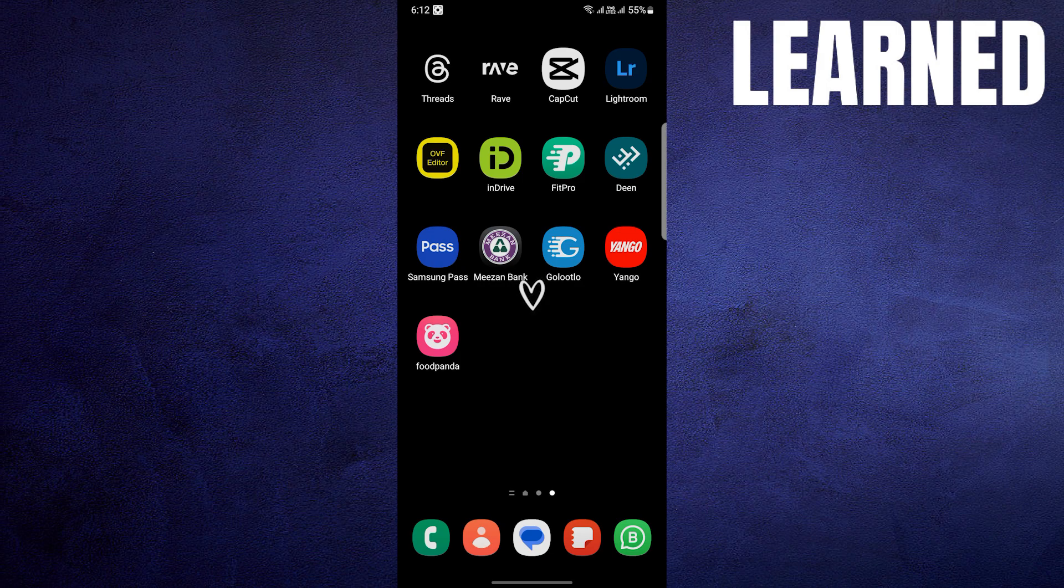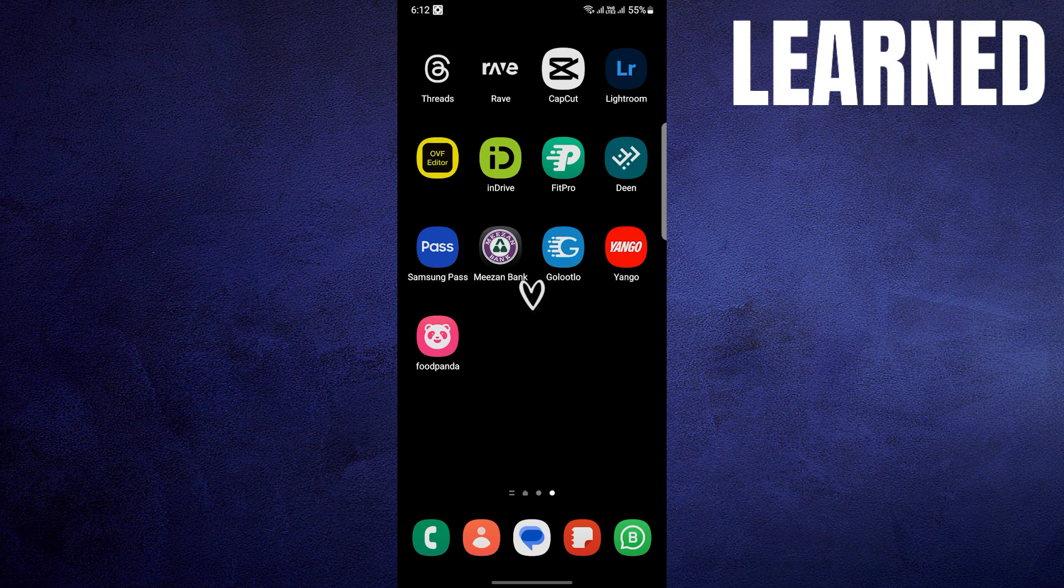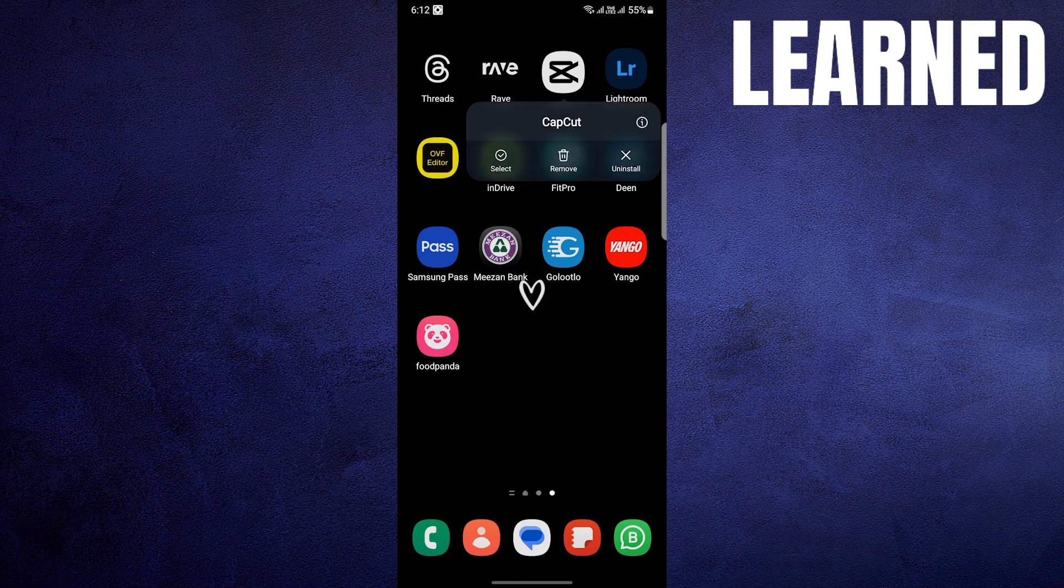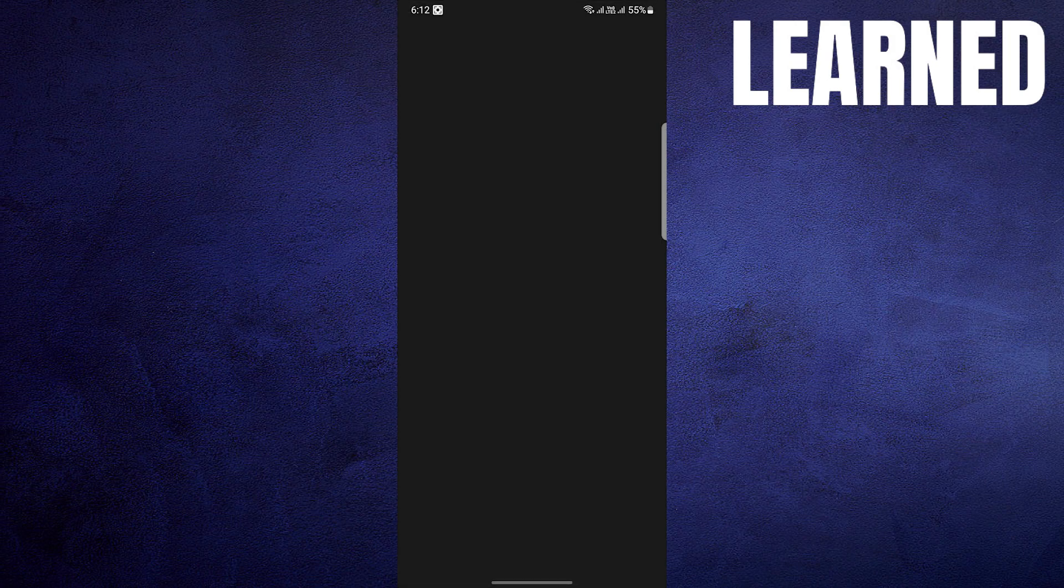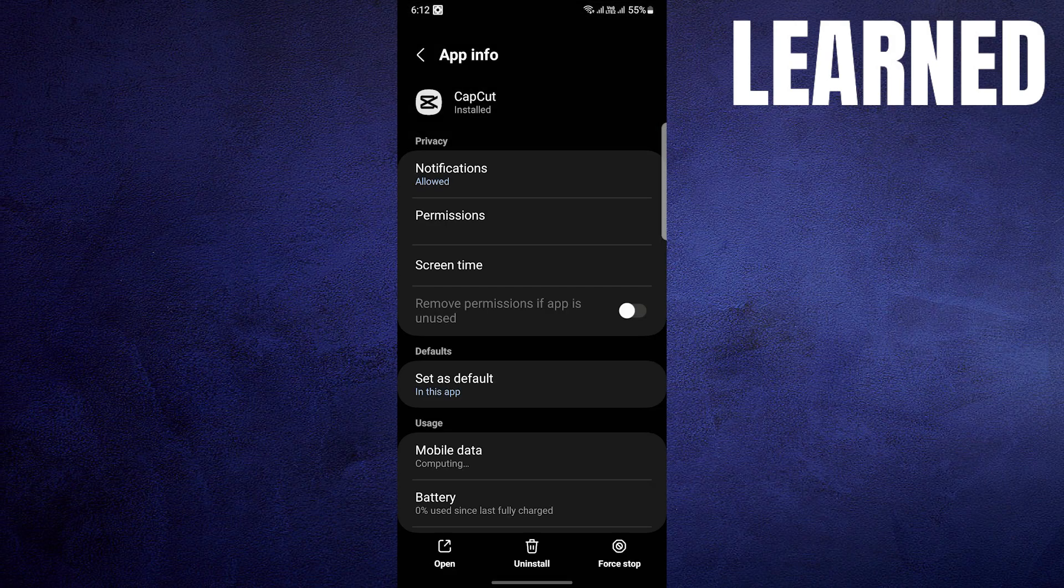Firstly, locate the CapCut application on your device. Then tap and hold the app icon, and you will see an option for App Info. Select that option to access more settings.